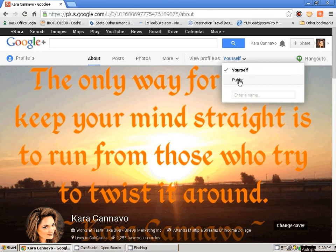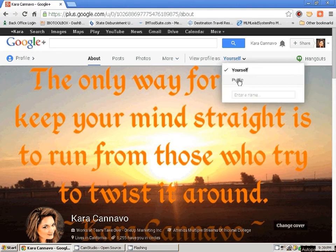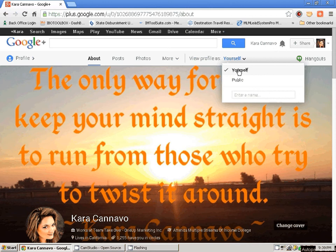I'm going to click 'public' — and this is what everyone is seeing, as if I was just looking around and seeing, 'hey, what's Kara Canavo all about?' And again, this is what they're seeing. I like it — it looks pretty good, I approve.